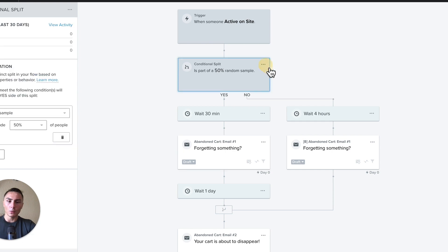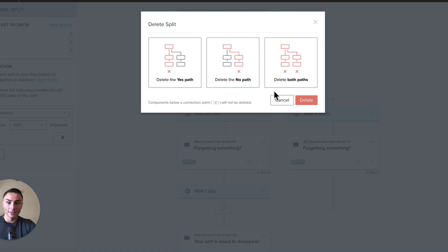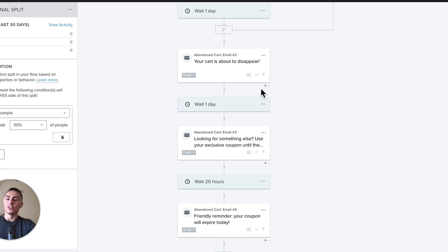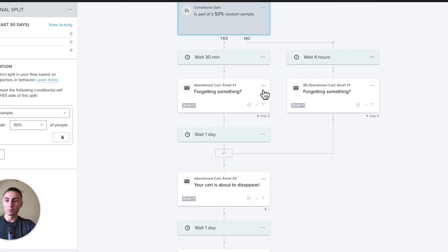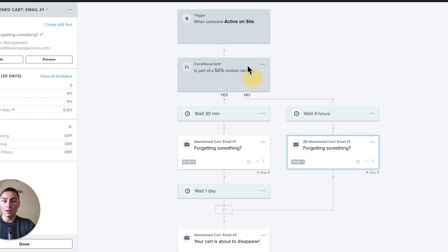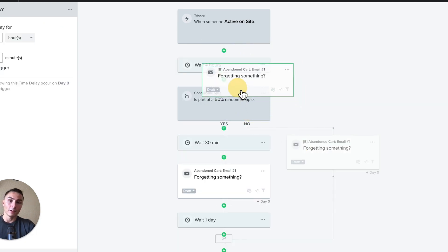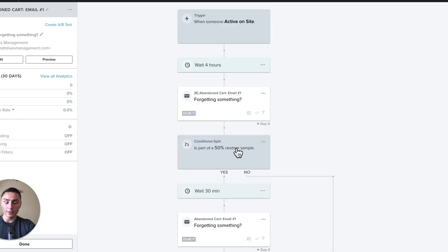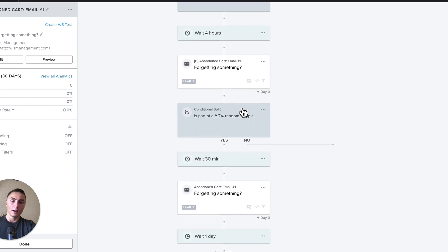A very important note: when you go to delete a conditional split, everything that happens after that branch will also be deleted. You don't want to be in this position — I've done it, my wife has done it. So how do you overcome it? If you decide four hours is better, move the four-hour branch up, then move everything below that you want to keep above the split before removing the conditional split.